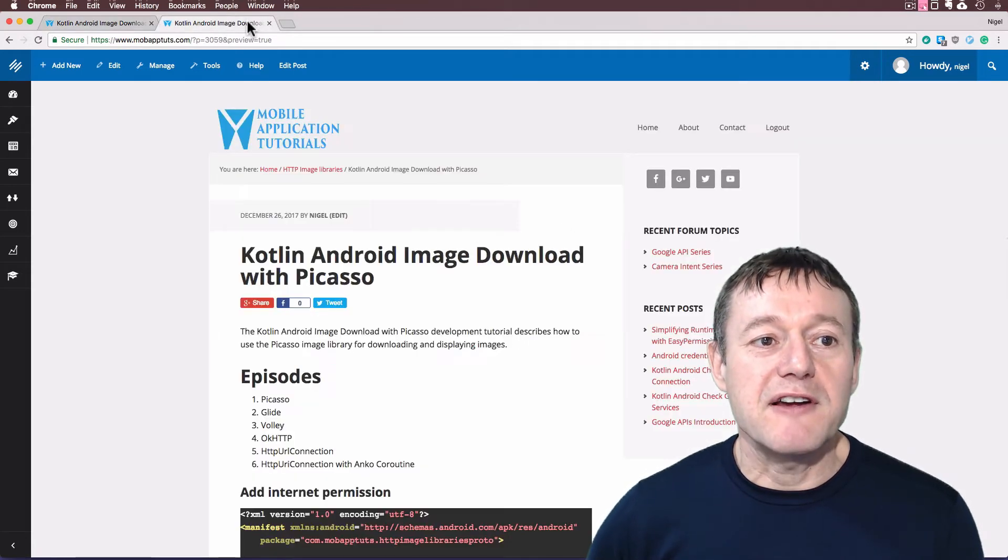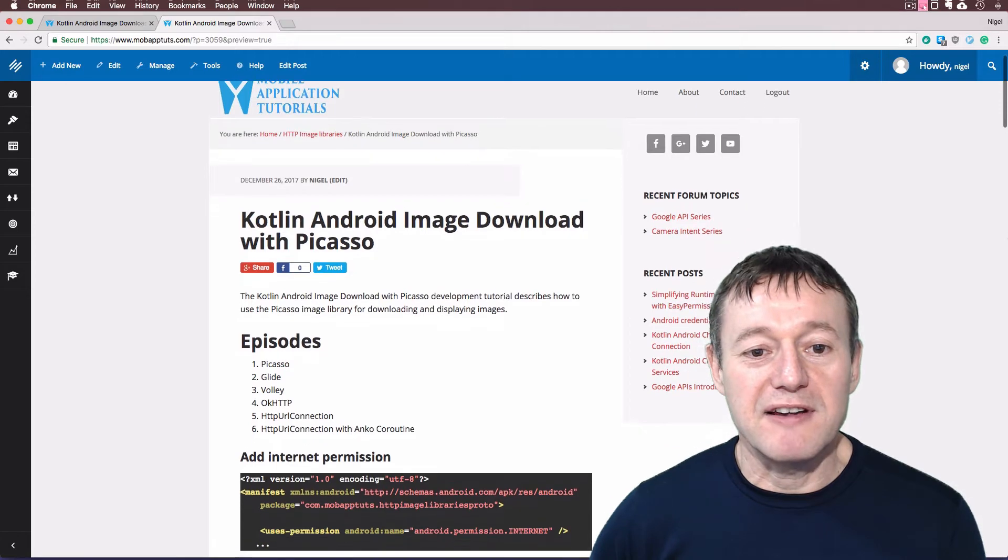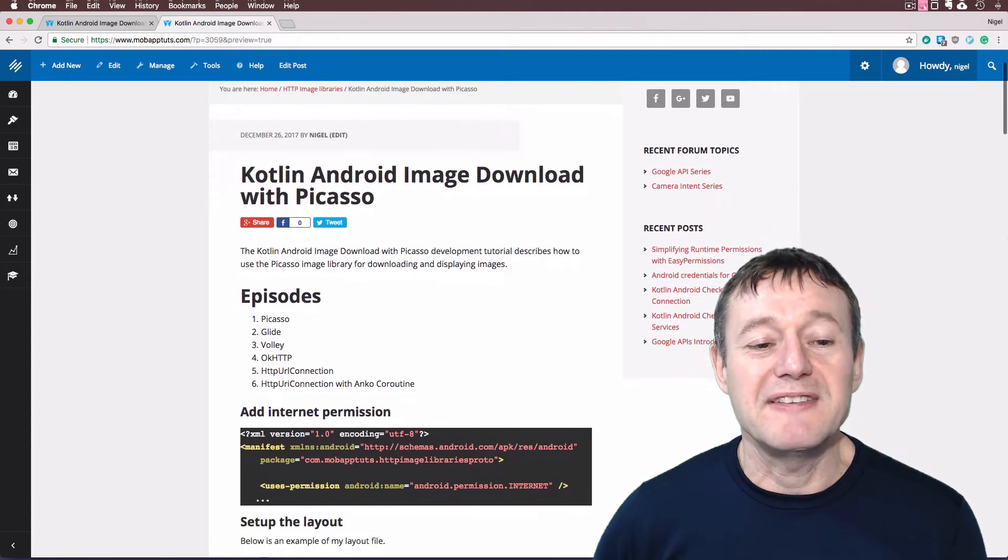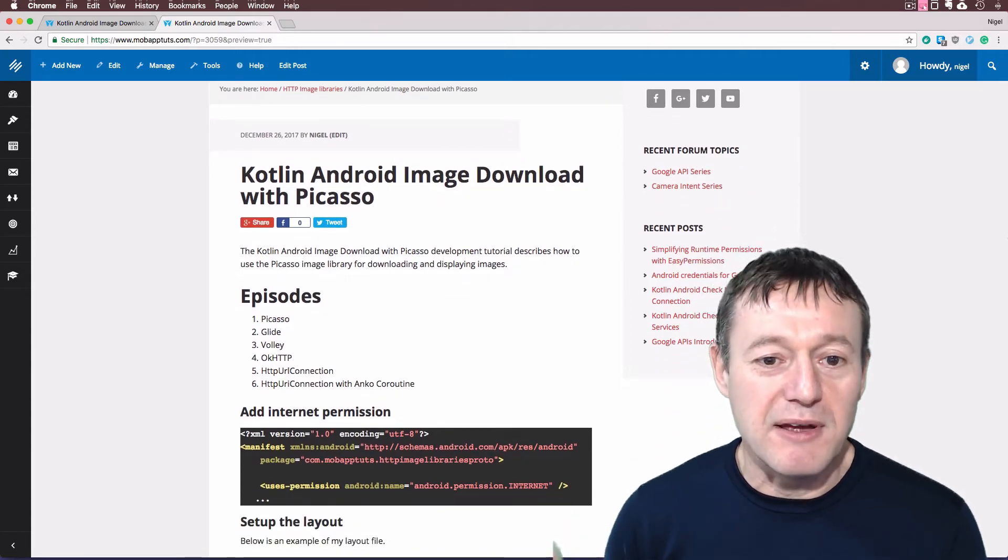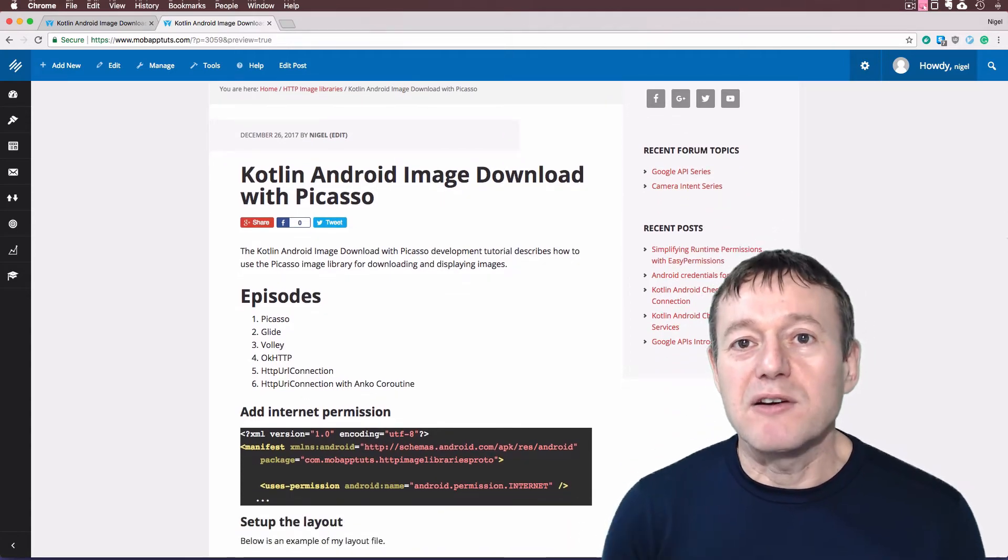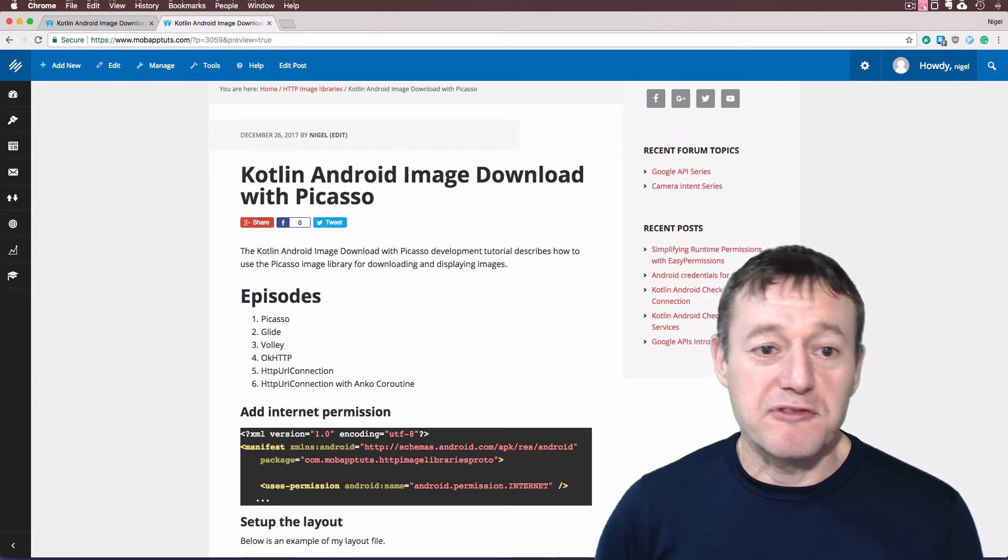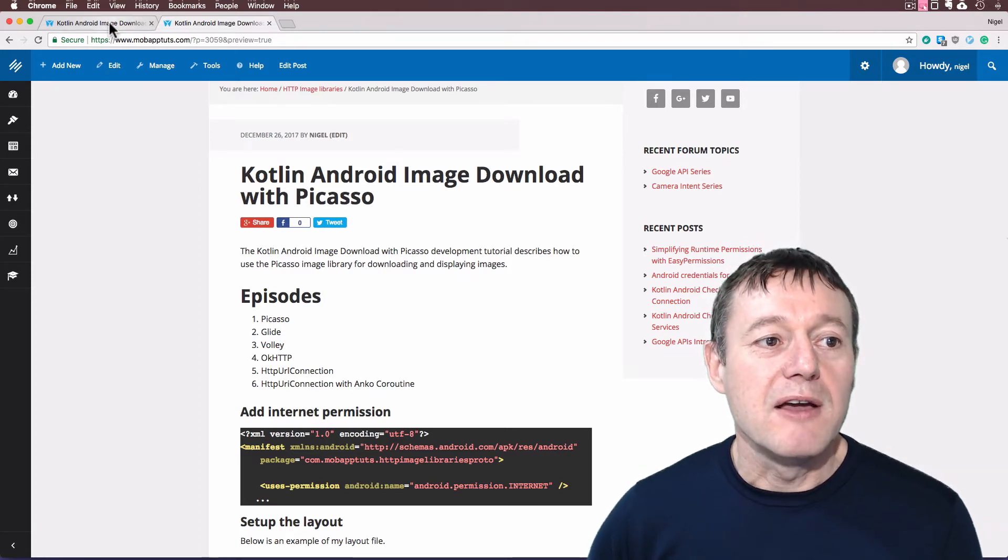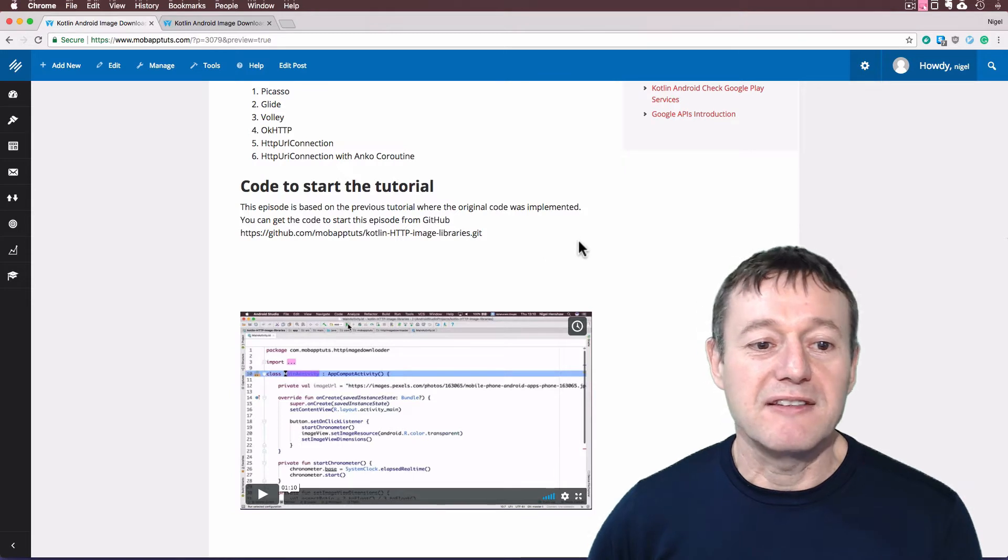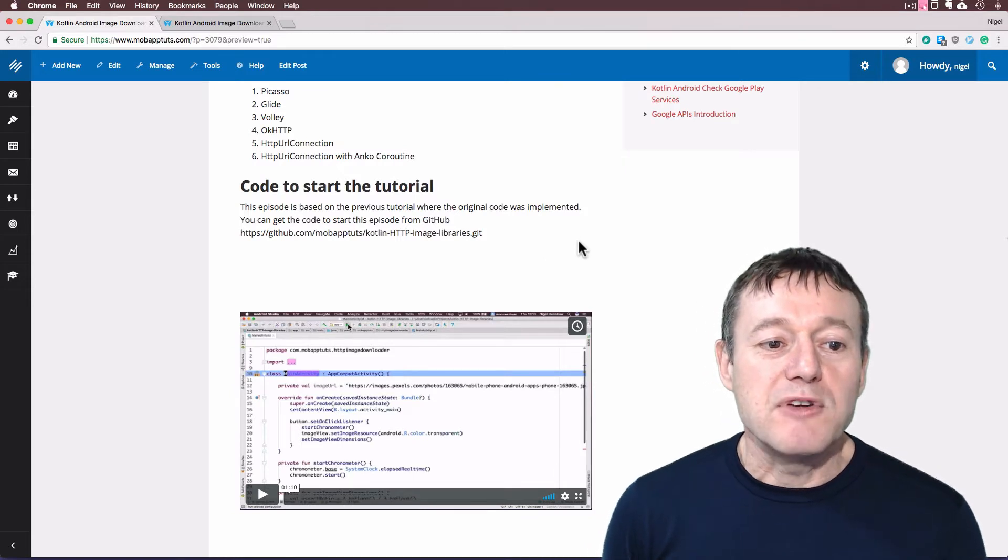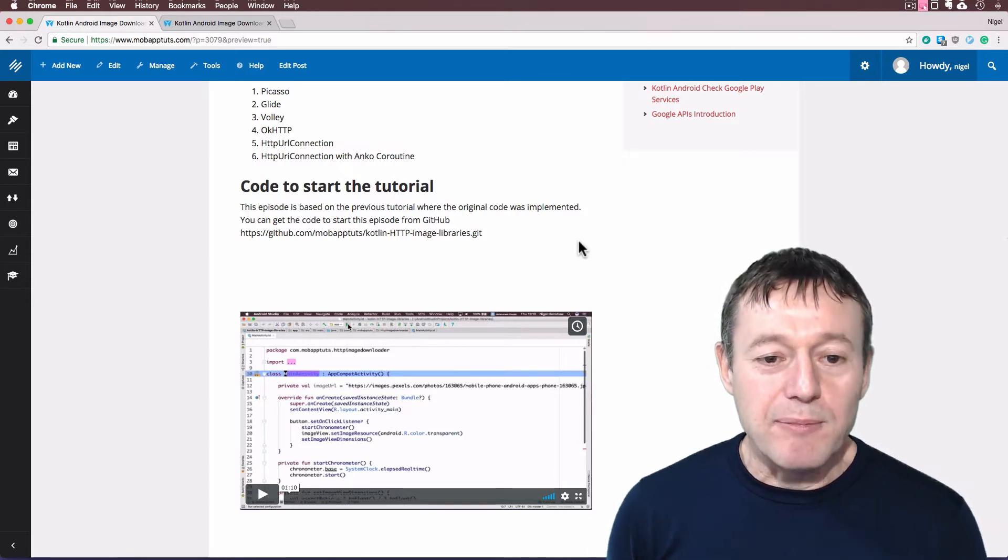This is based on the very first episode of the series here where we set up Picasso to download the image. So if you want to know the background of where we got the code from, you can look at this tutorial here, or you can just download the code using this URL from GitHub.